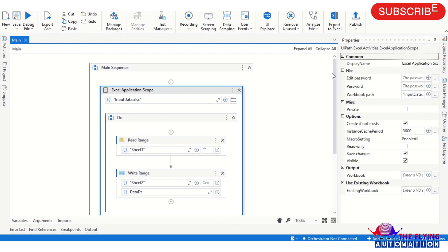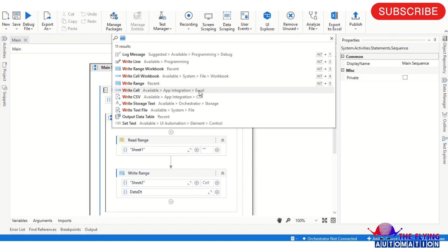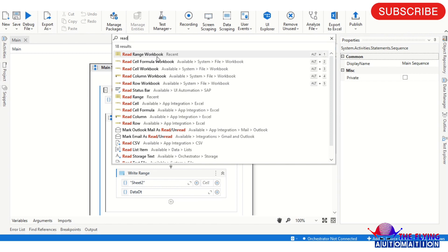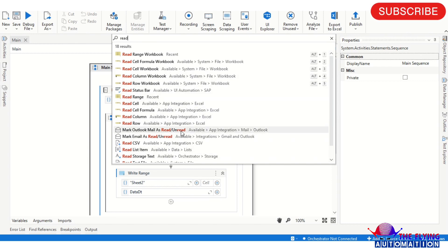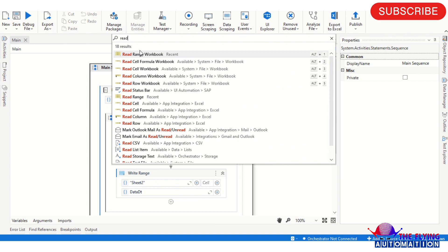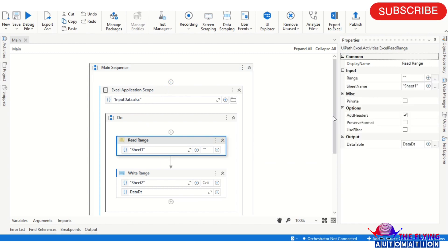I will show you which is the Excel activity and which is the Workbook activity. You can see here - this is the Workbook activity and this is the Excel activity. There are Read Range Workbook activities and Read Range Excel activities. In the end you can see who is the Excel activity and which is the Workbook activity. So inside the Excel Application Scope, I am using Excel activities for reading and writing data.